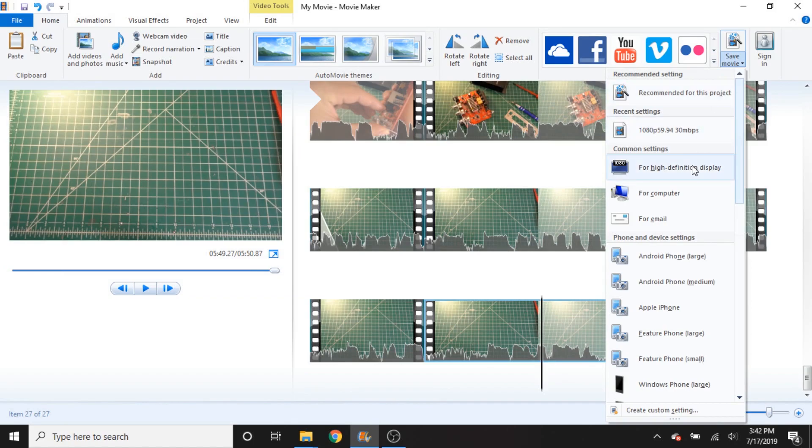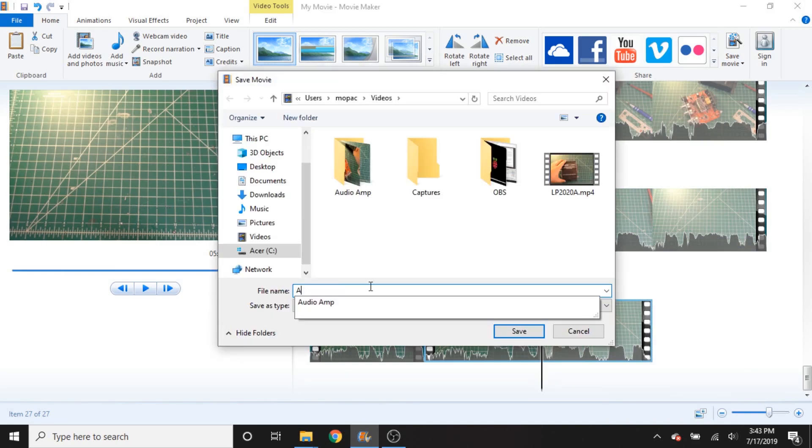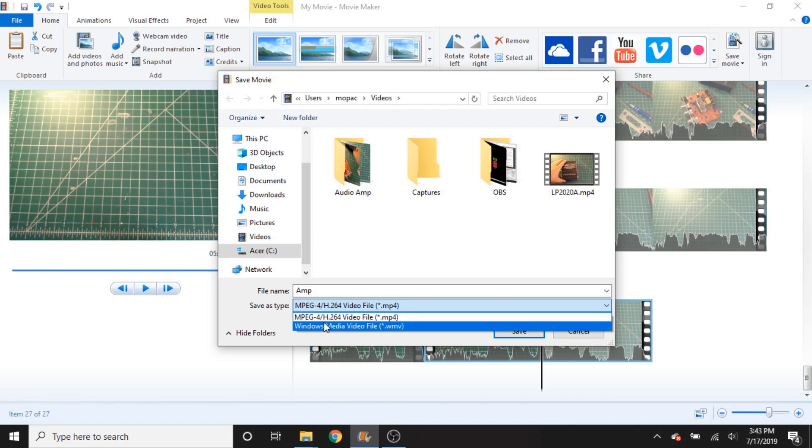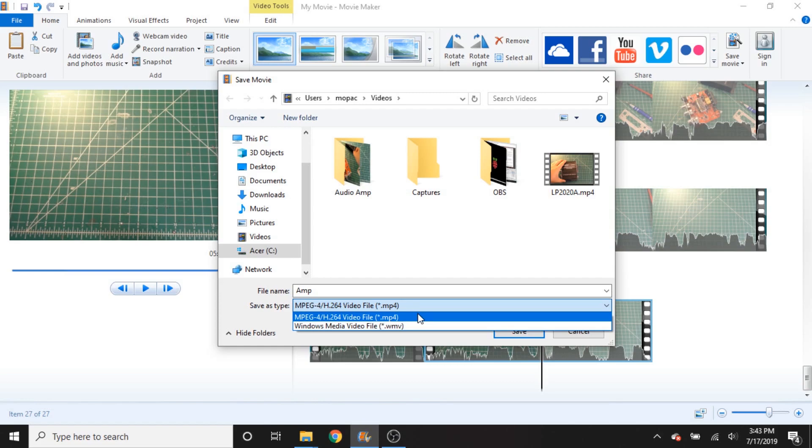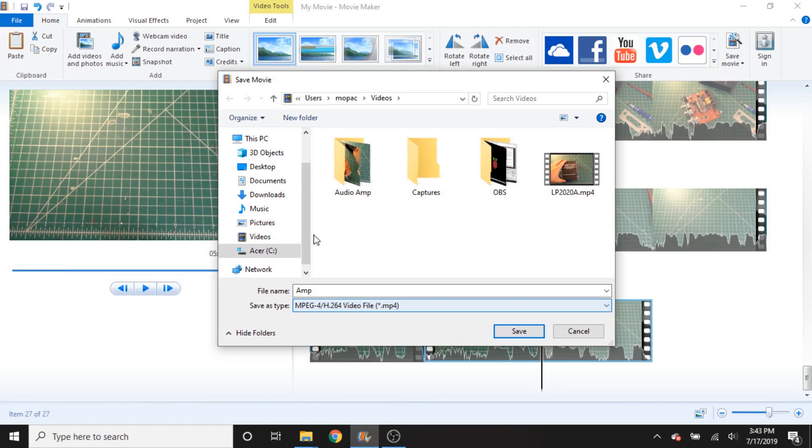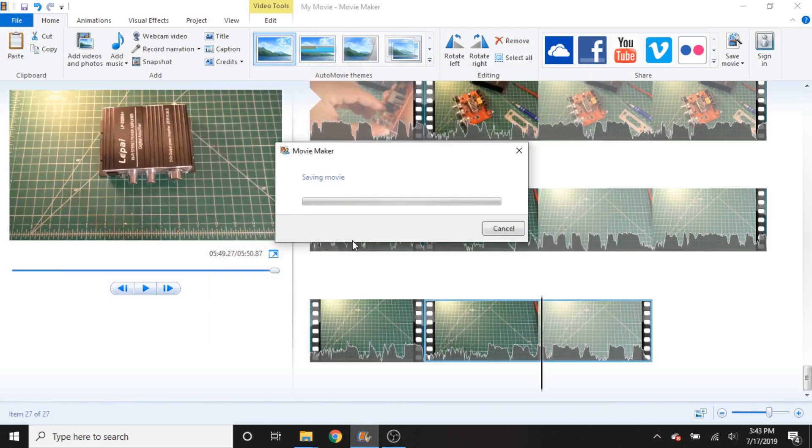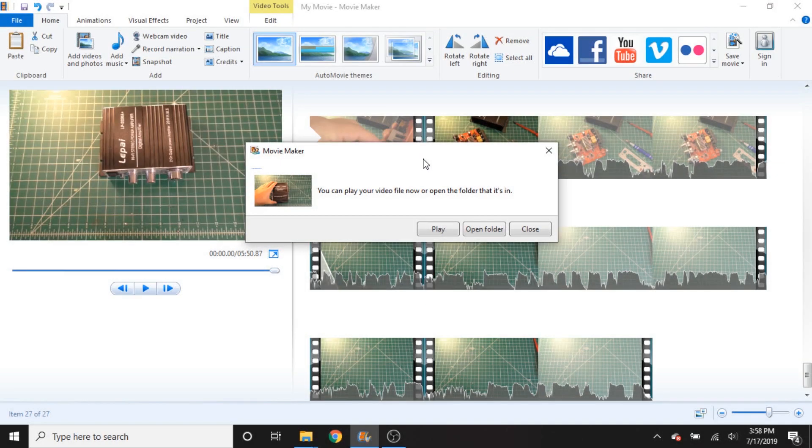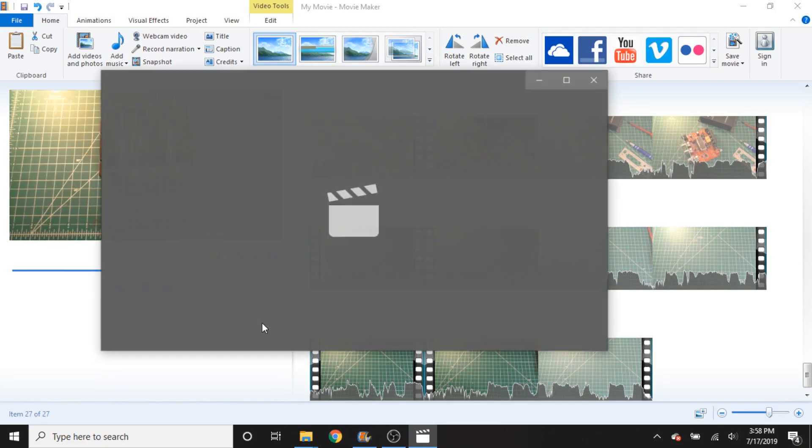So I'm going to use the setting that we made earlier, the 1080p 5994 at 30 megabits a second, and we can just save this as whatever we want to call it. And we have two options here for our save as type. We can do an MPEG4 h264 video file, which is a .mp4 file. Now MPEG4 is still a widely used video standard today. Windows Media Video File, or .wmv, is not a very widely used format anymore, and I wouldn't really recommend exporting videos with that format. So we can save it as an MPEG4. We'll click on save, and we'll get this save your movie box that pops up. Alright, so with that done, we get this nice little pop-up box that says you can play your video file now or open the folder that it's in, so we'll go ahead and play that video file and check it out.